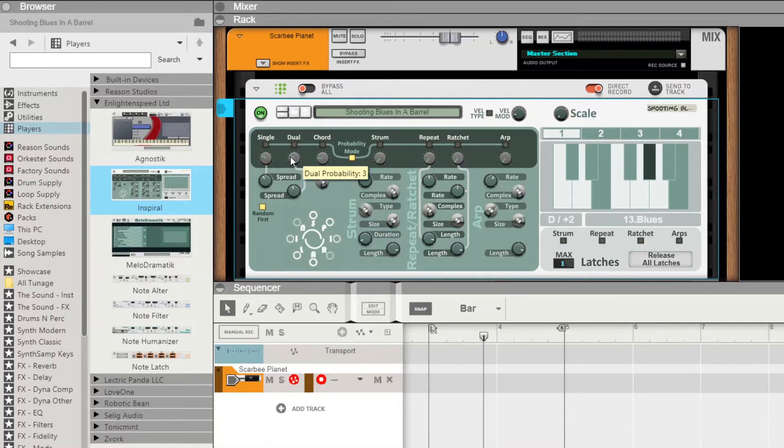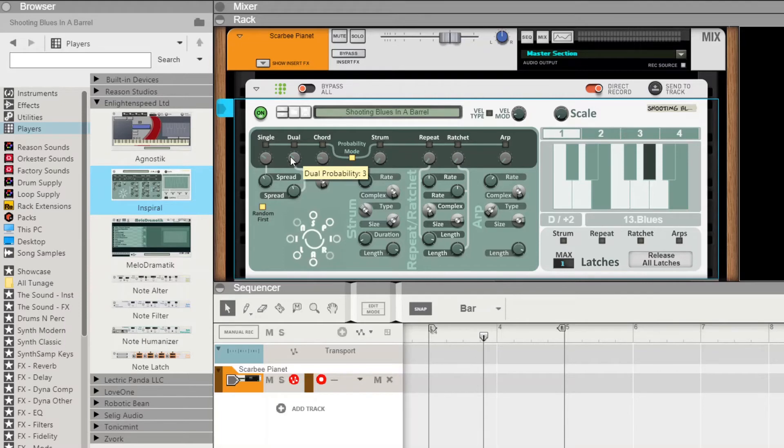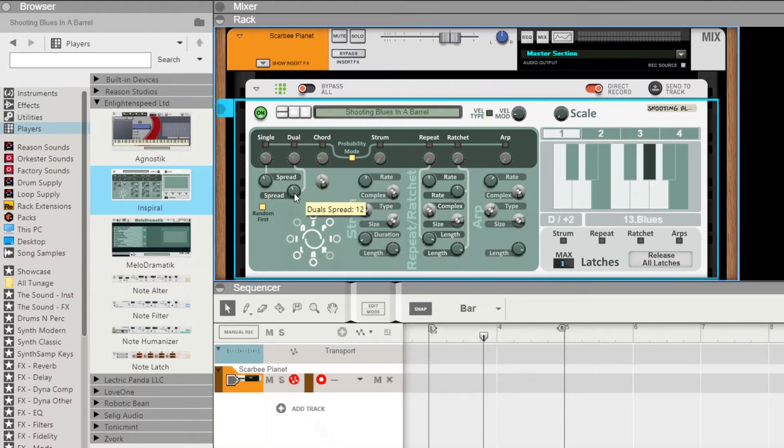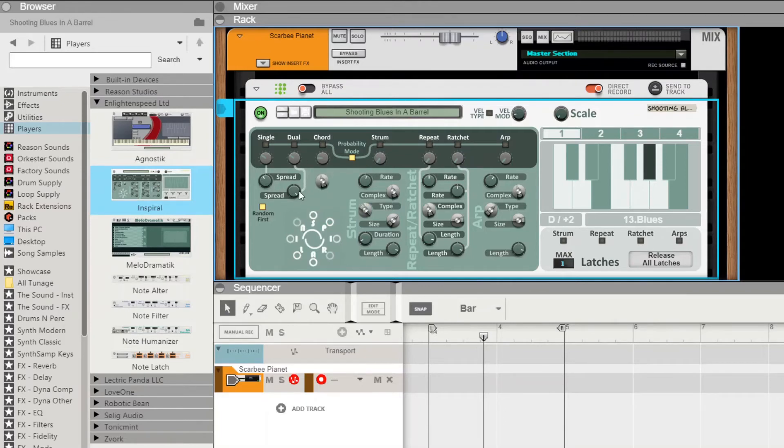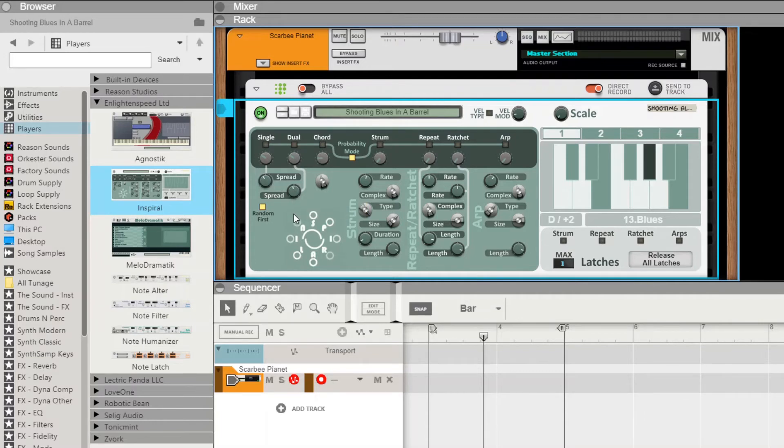Now what dual normally used to do was pick the second note at random with a one-octave range either way. The spread control allows you to limit the range, so you can have it down to two (which because it's both sides is effectively one) all the way up to 24 (being the octave 12 plus 12). So you're going to set that back to 12 so it's limited reasonably well.